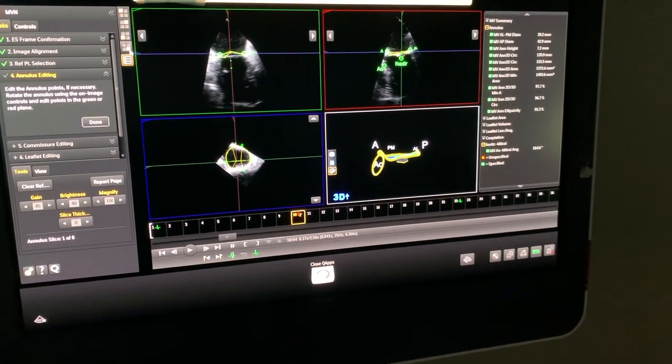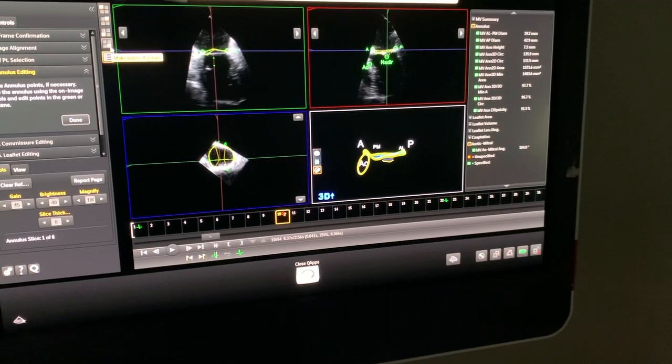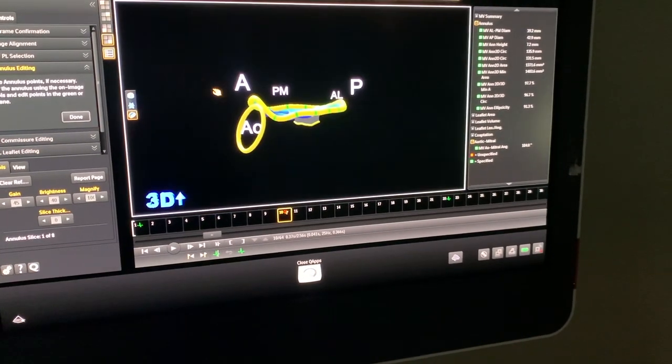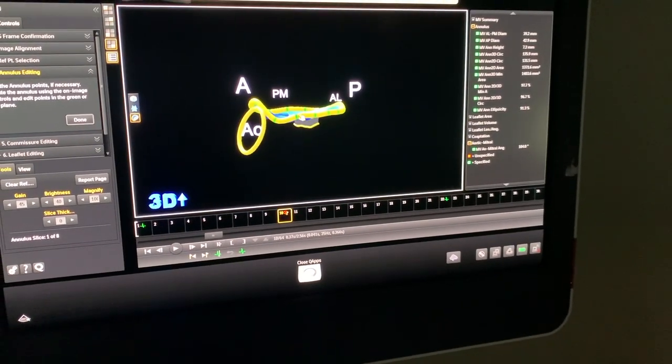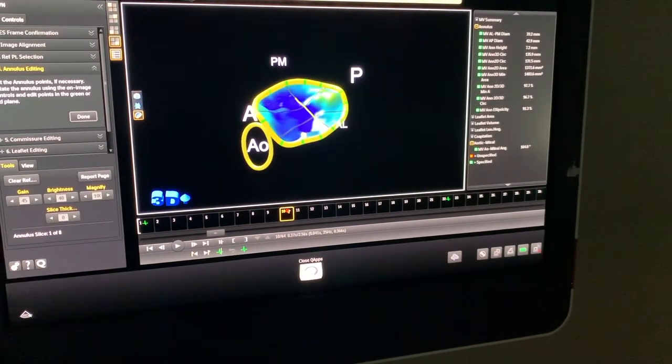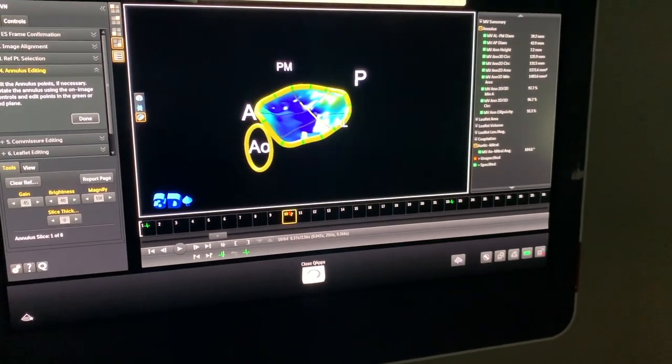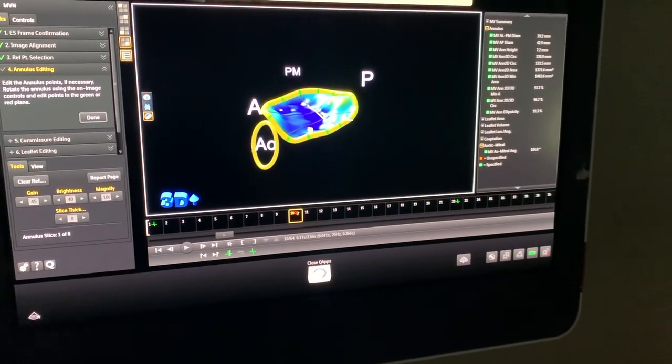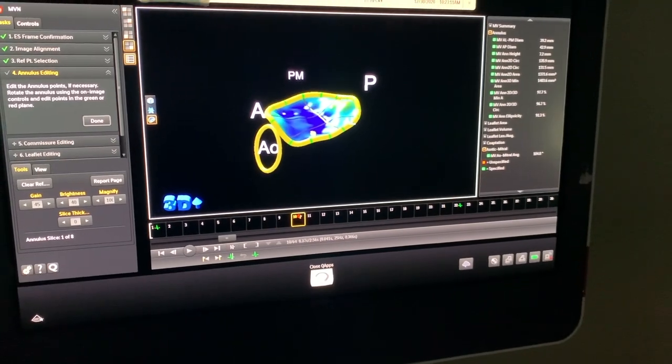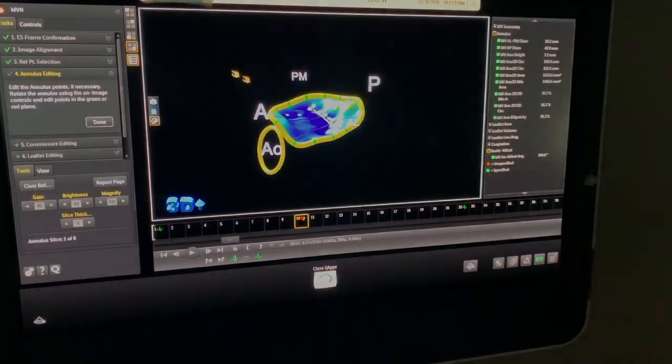So as you can see, it's pretty simple — one, two, three — you have your aorta-mitral angle calculated for the surgeons.